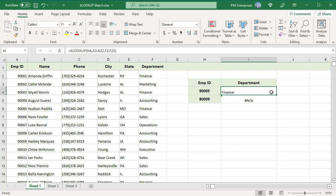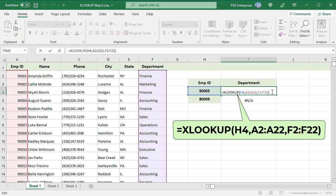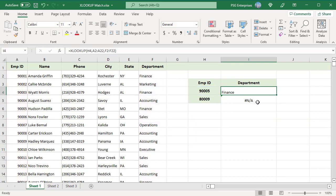For example, to look up the department of an employee, use this formula. XLOOKUP finds the employee ID in H4 and returns the department in that position. If the employee ID is not found, it returns a #N/A error.